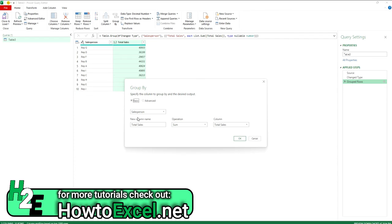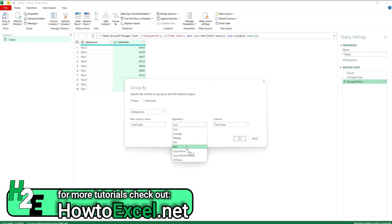So instead of sum, I can also do an average, median, min, or a max. I can just count the number rows, distinct rows.